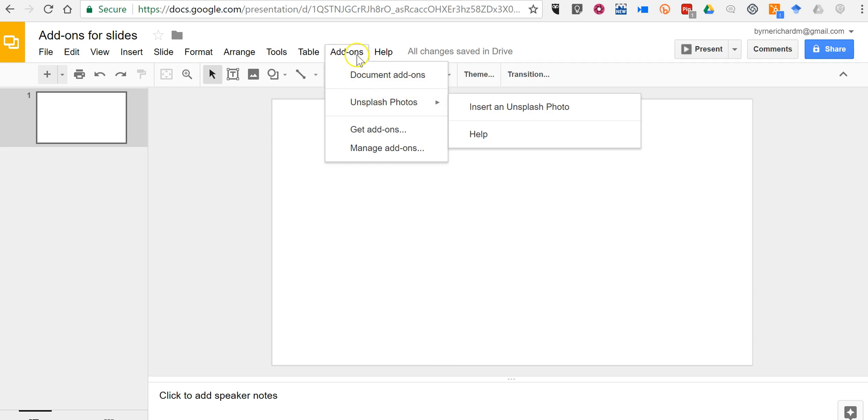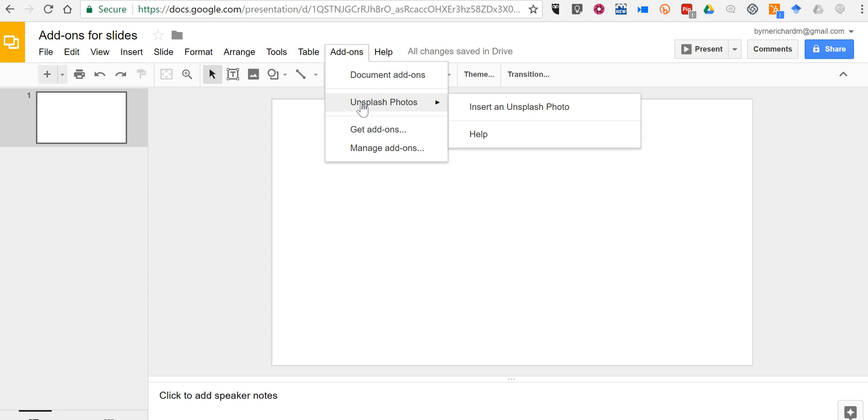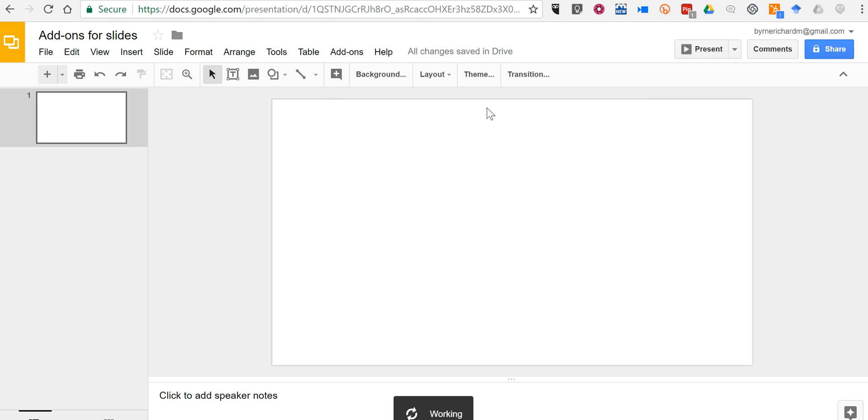And now we'll see under add-ons, a new Unsplash Photos. We'll select Insert.